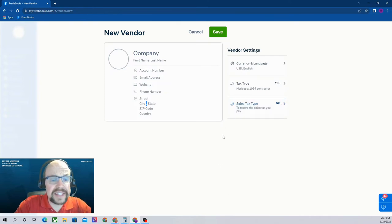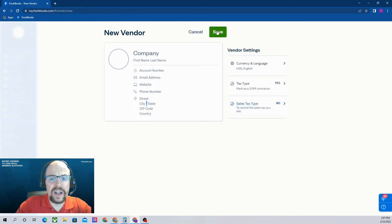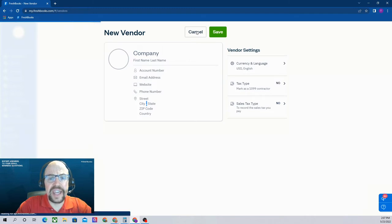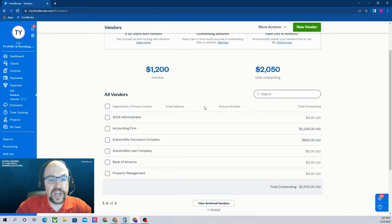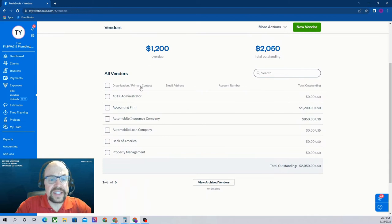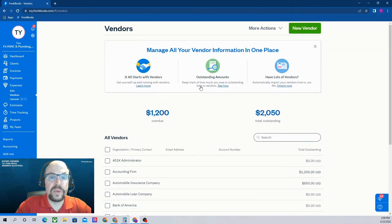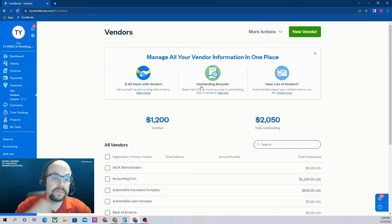And so that's how you add a new vendor. Obviously, you'll want to click save. I'm just going to cancel out of here. And again, this brings us to our vendor screen where we can see a list of all the vendors that we have previously set up.